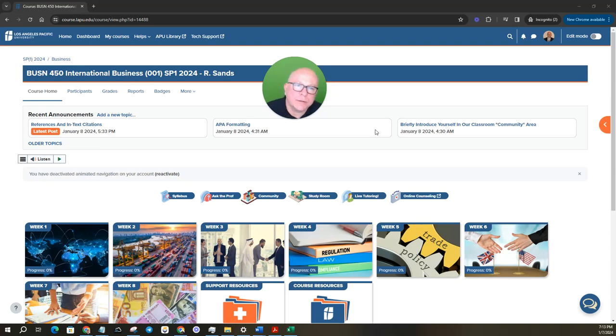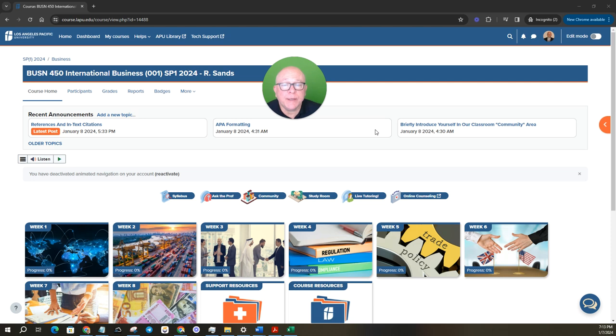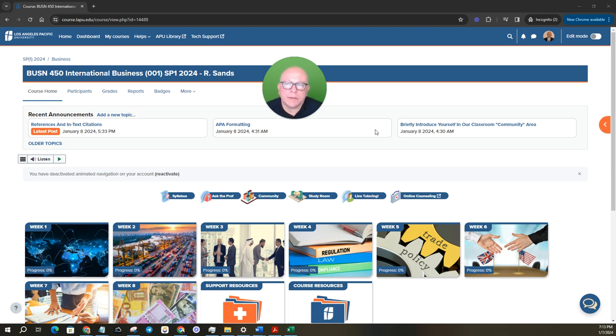Hey class, Dr. Sanser and I want to welcome you to BUSN 450 International Business.